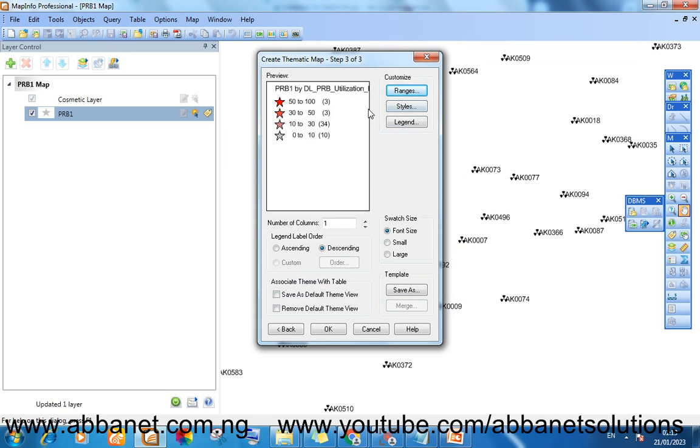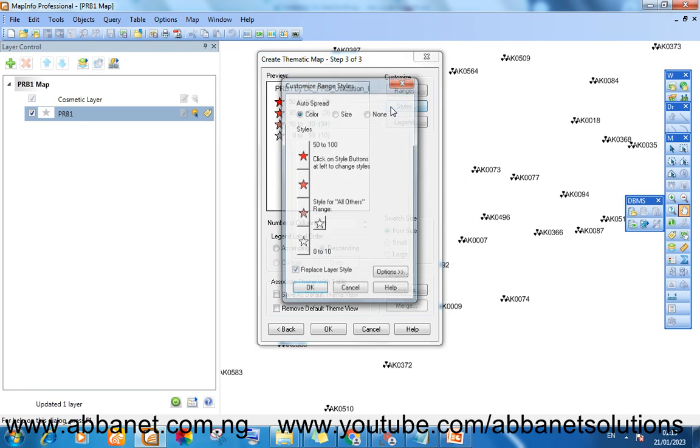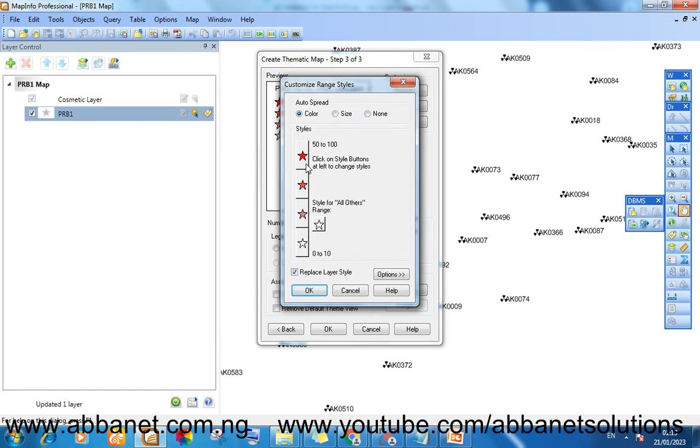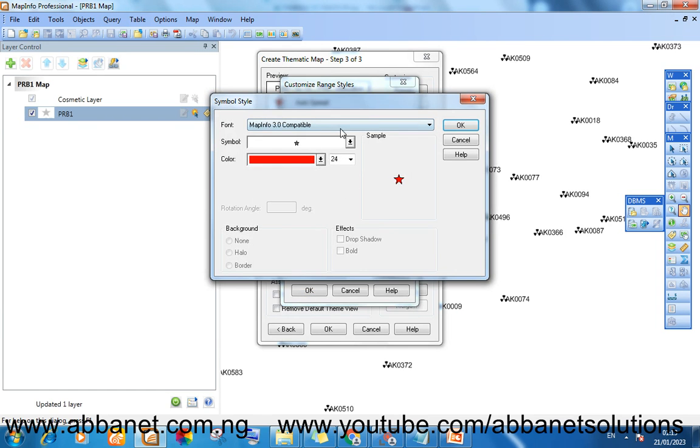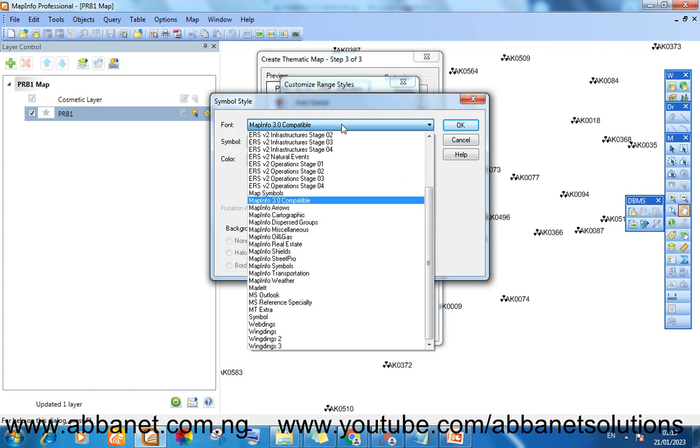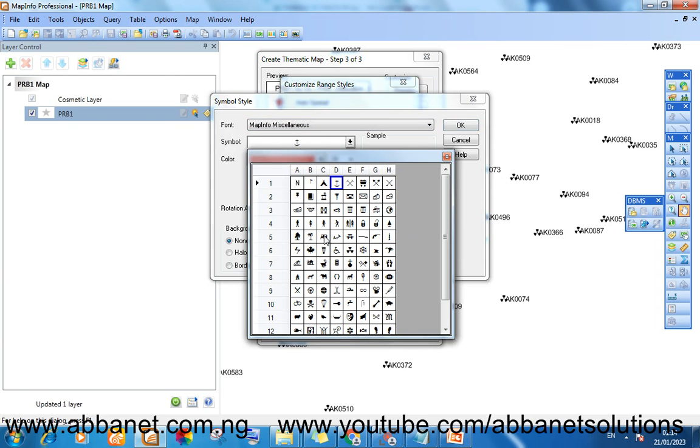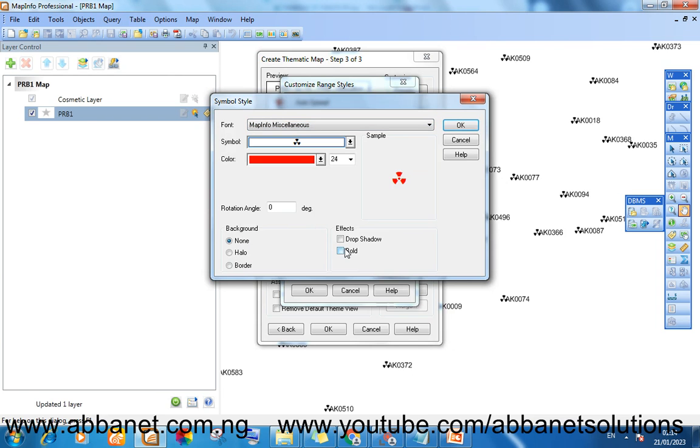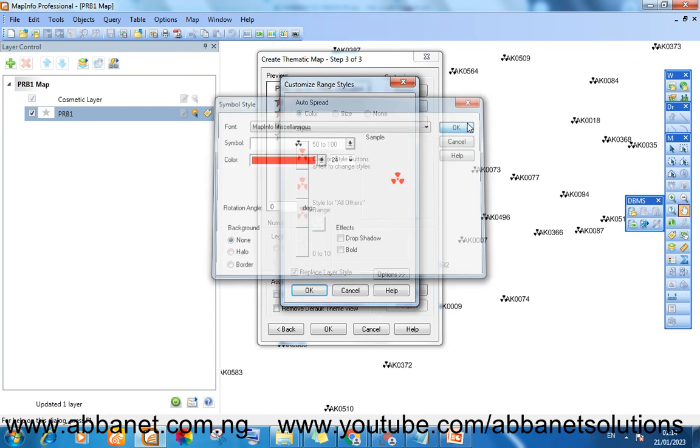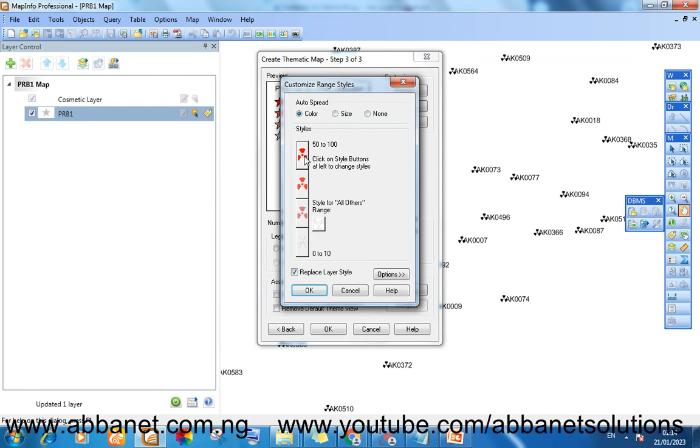So next thing I'm going to give them color. I want to make it to have a particular color so that it will depict that range. So that it will depict that range. That range should be red. 50 to 100 is over utilization. So I'll give it red.